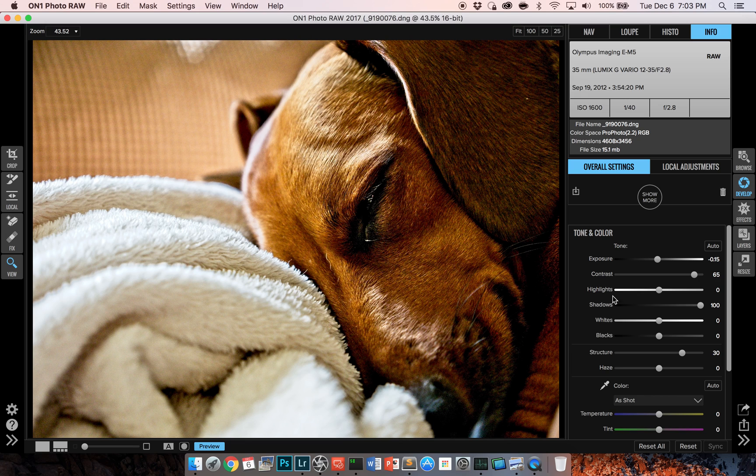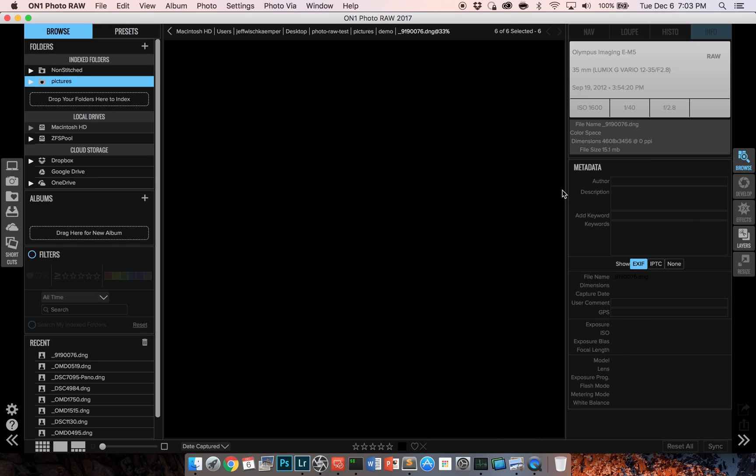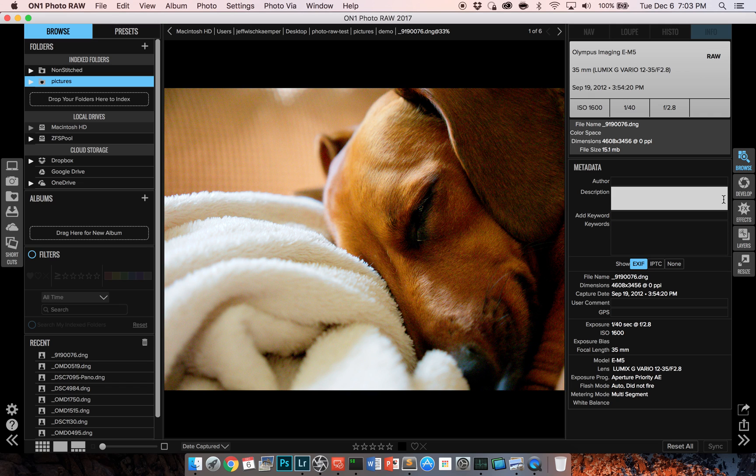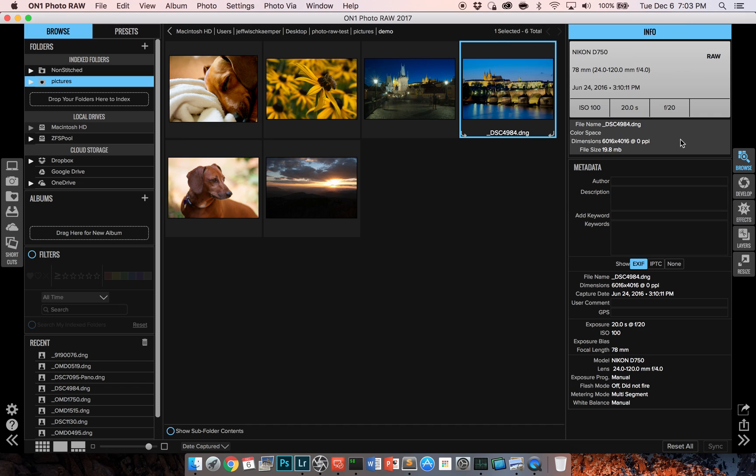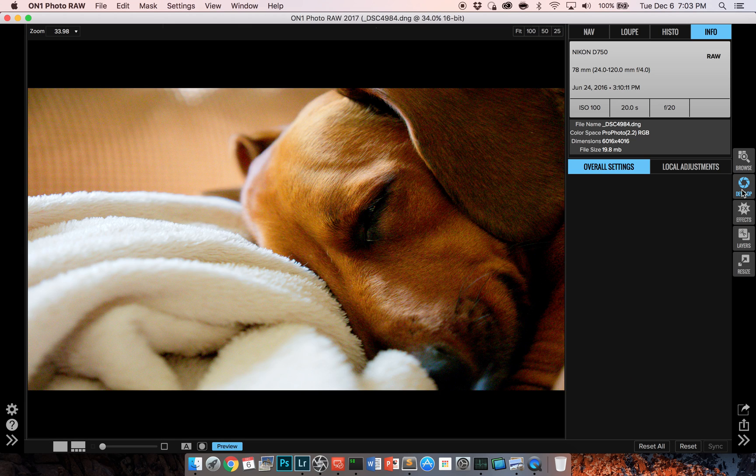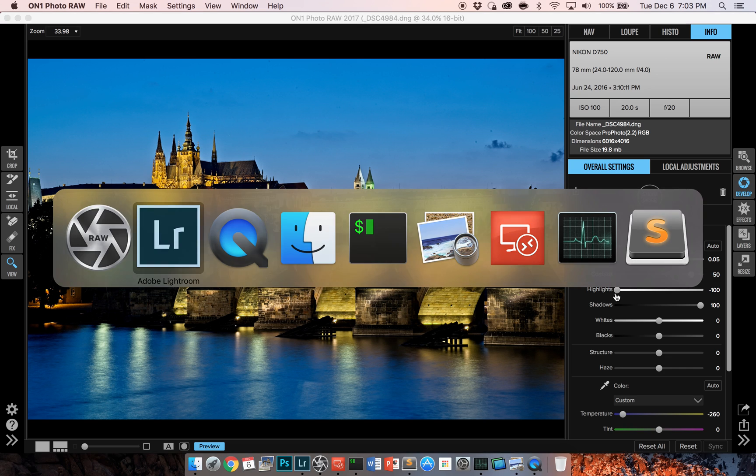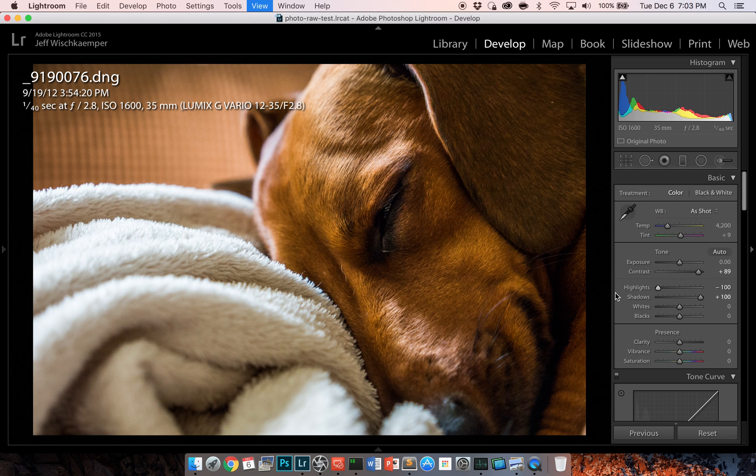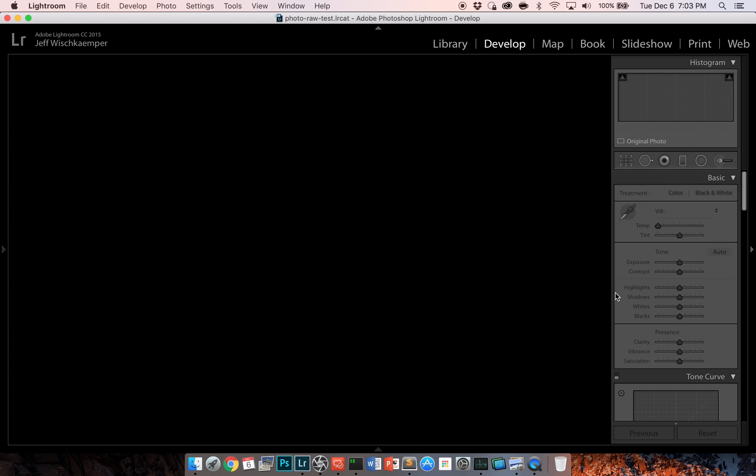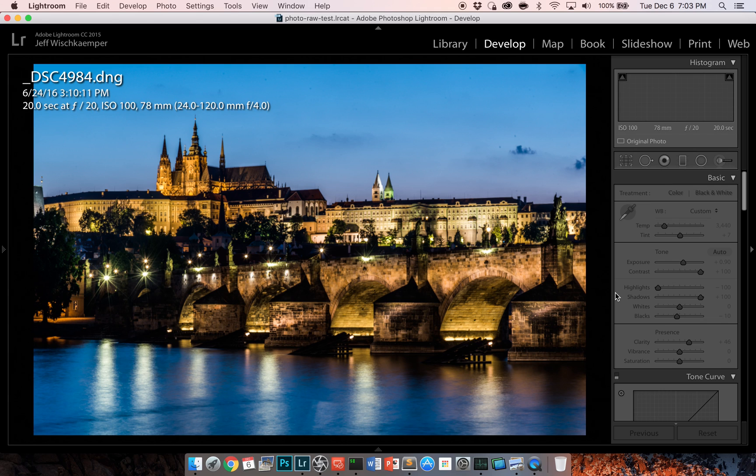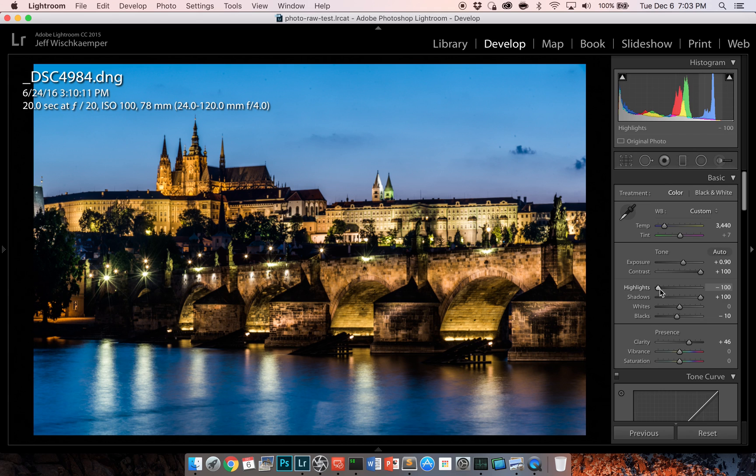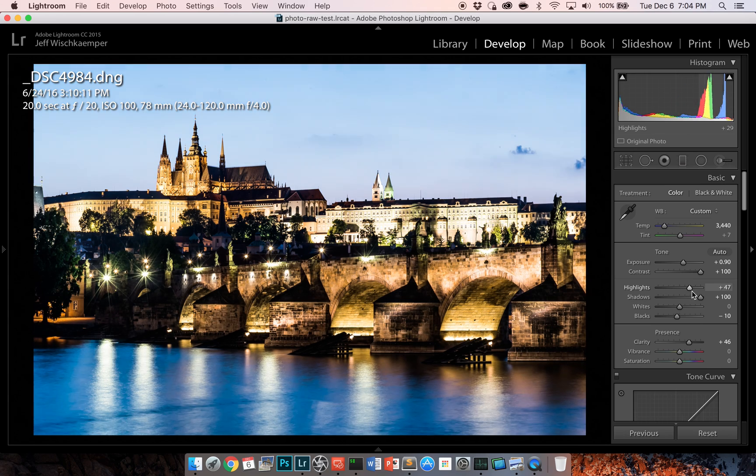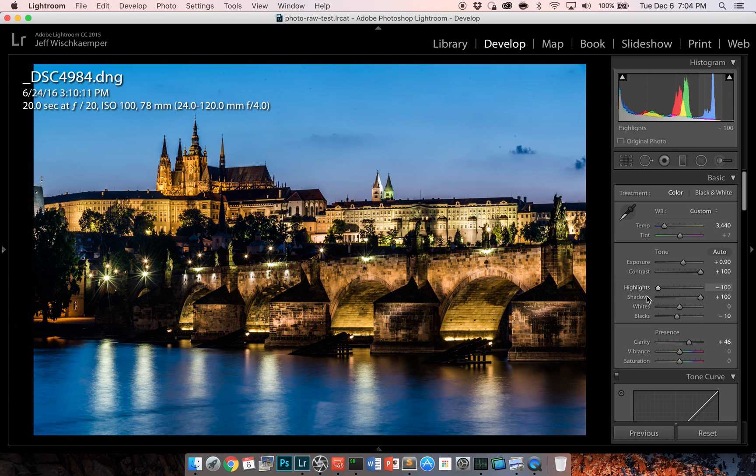Moving on, I want to highlight a couple of differences between Lightroom and Photo Raw that are things that you might want to look out for if you're switching. The first is actually the way that the sliders themselves behave. If you are familiar with Adobe, you'll know that the sliders go from minus 100 to plus 100, and they move in increments of 1 all the way across the spectrum. It's a completely linear scale.